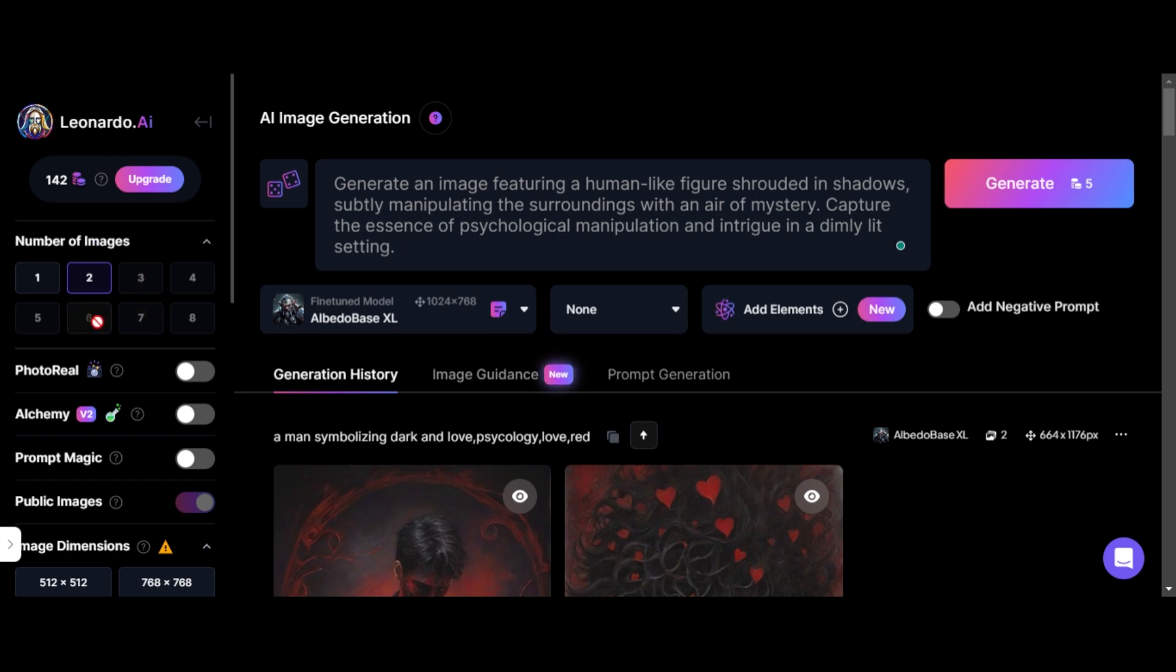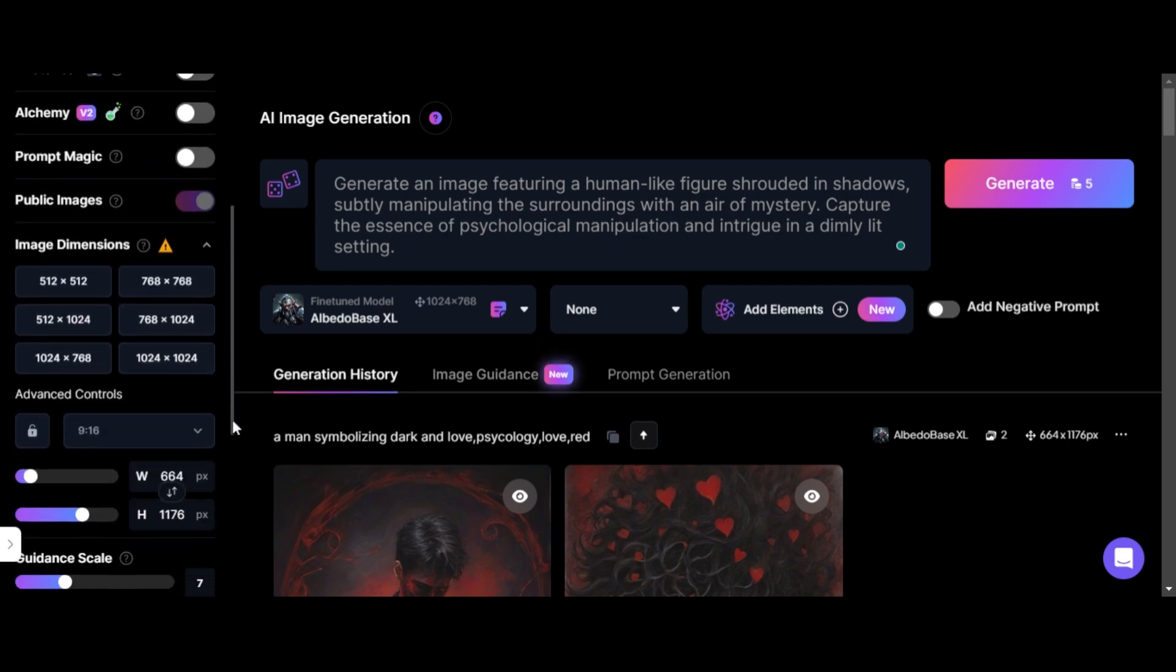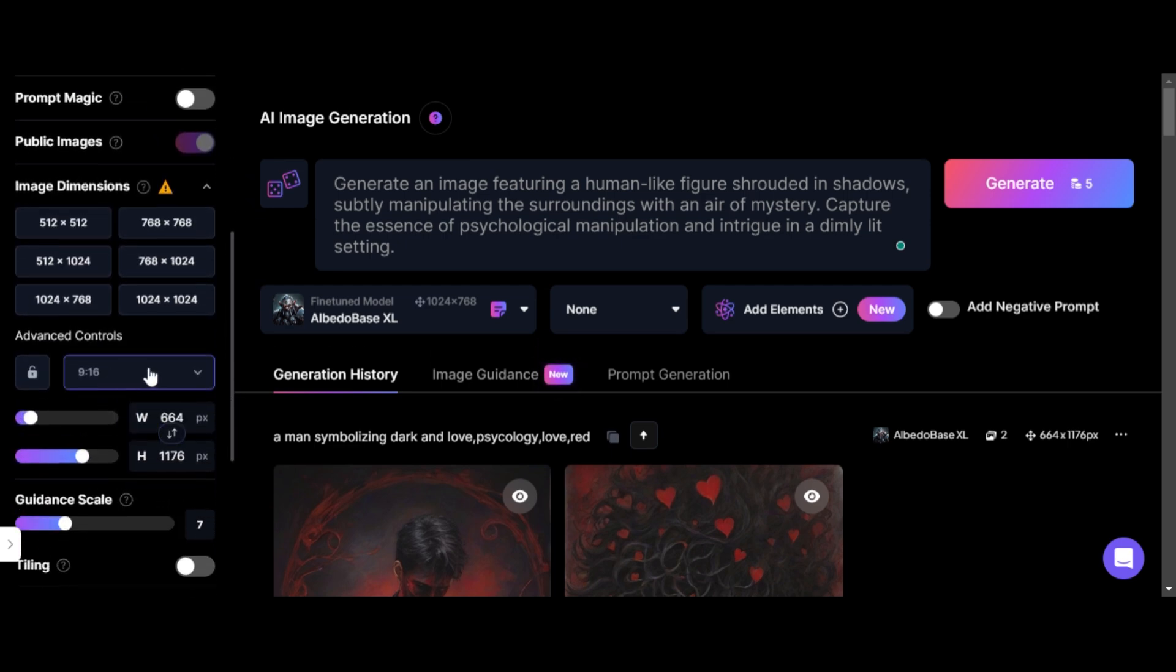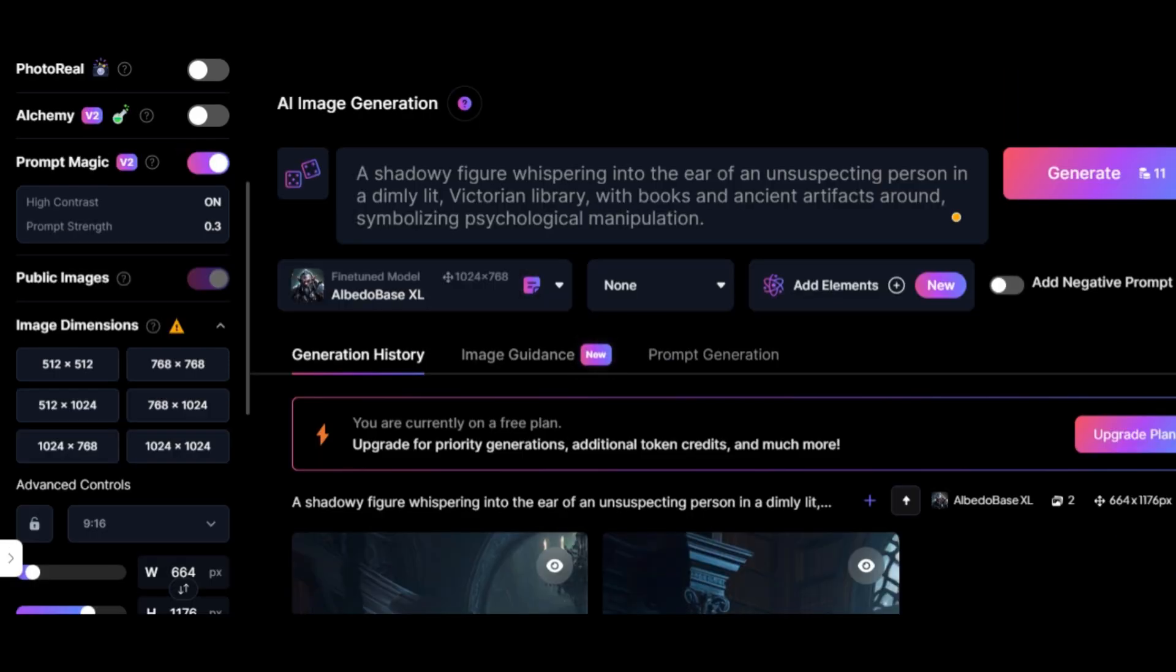And then you're ready to open Leonardo AI and start pasting your prompts in there. Before we start generating, make sure to follow these settings. Select four on the left side so it gives us more pictures to choose from. Next select the seed. Image dimensions just like on my screen. Now select Albedo Base right here. Now paste your first prompt and hit generate.